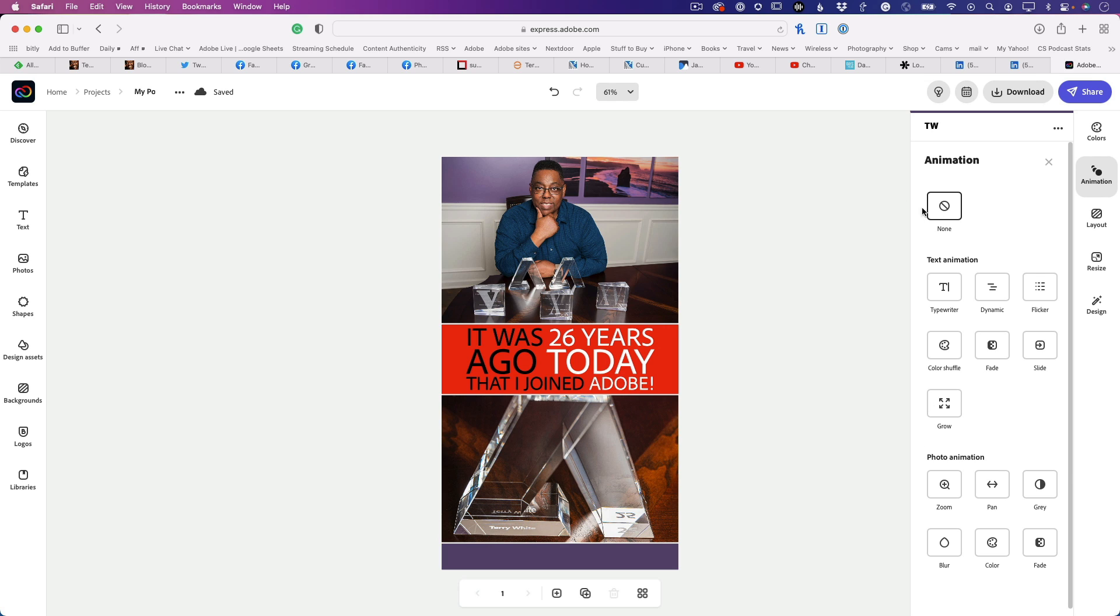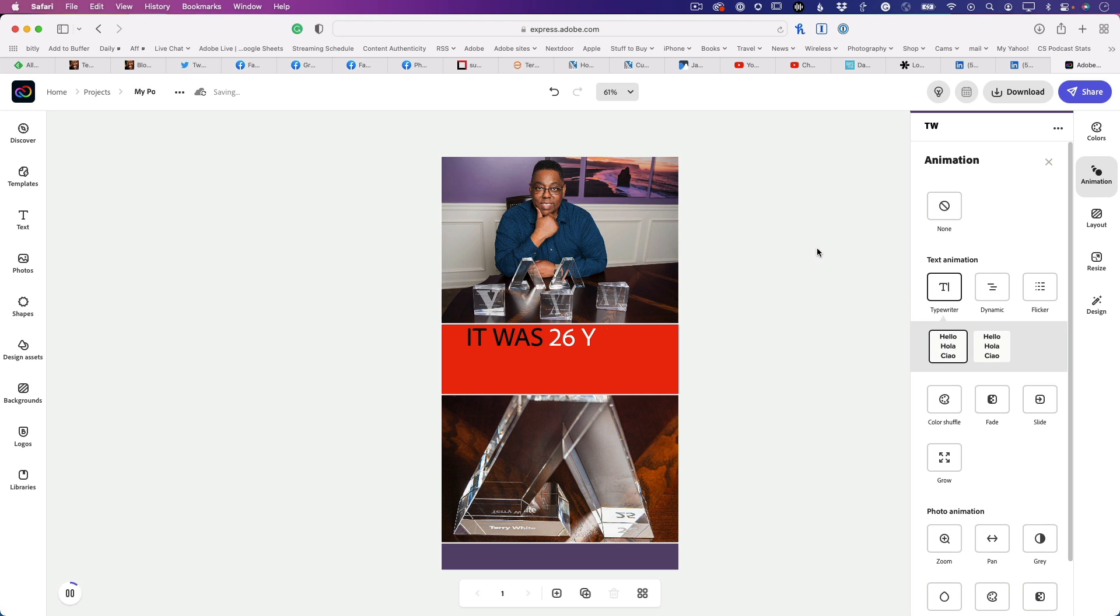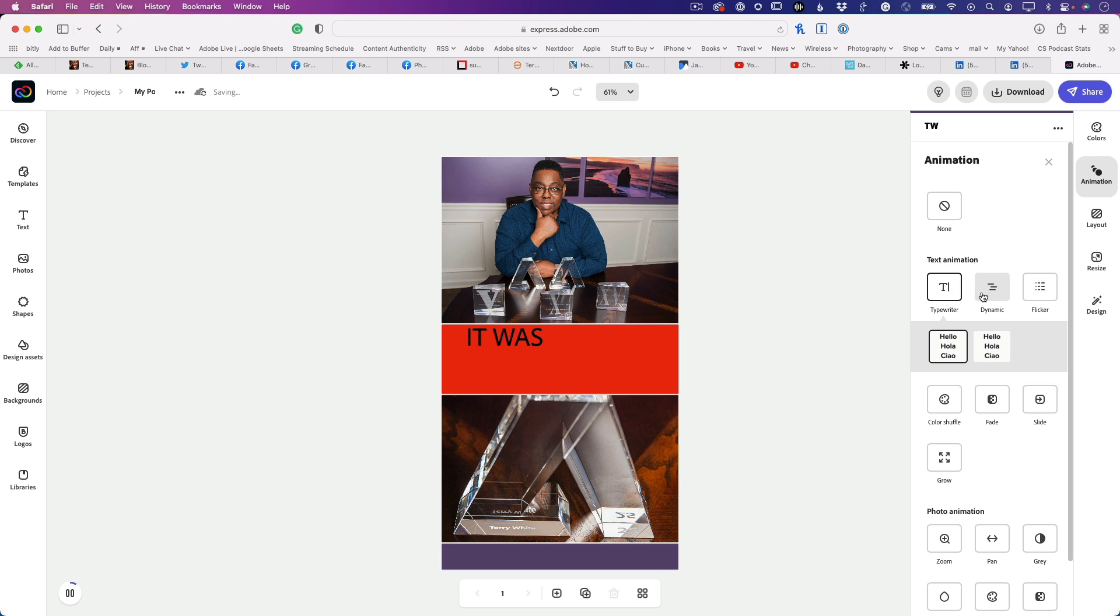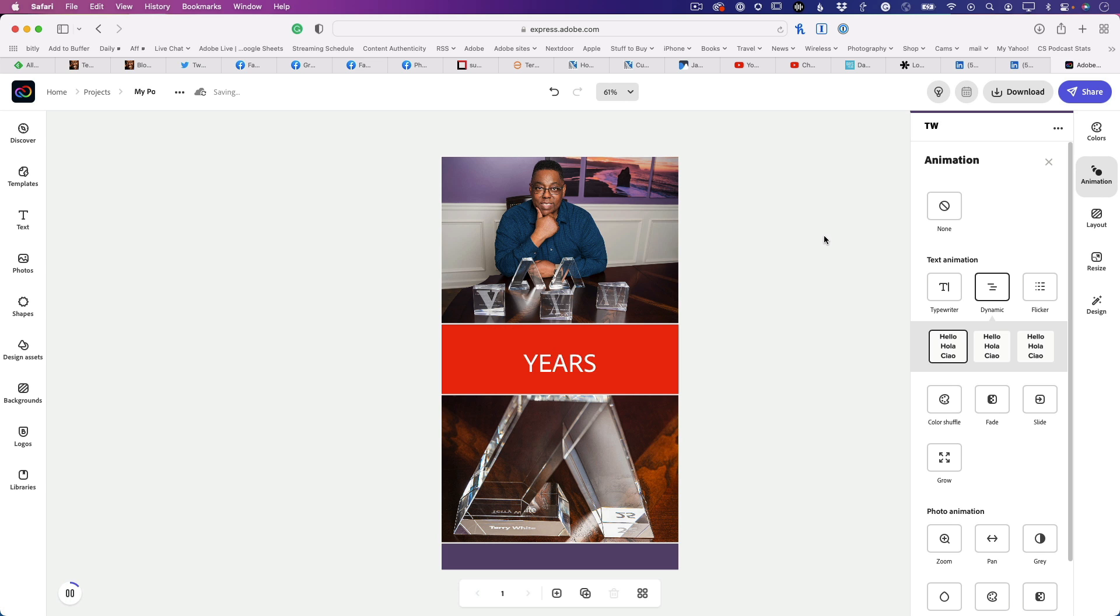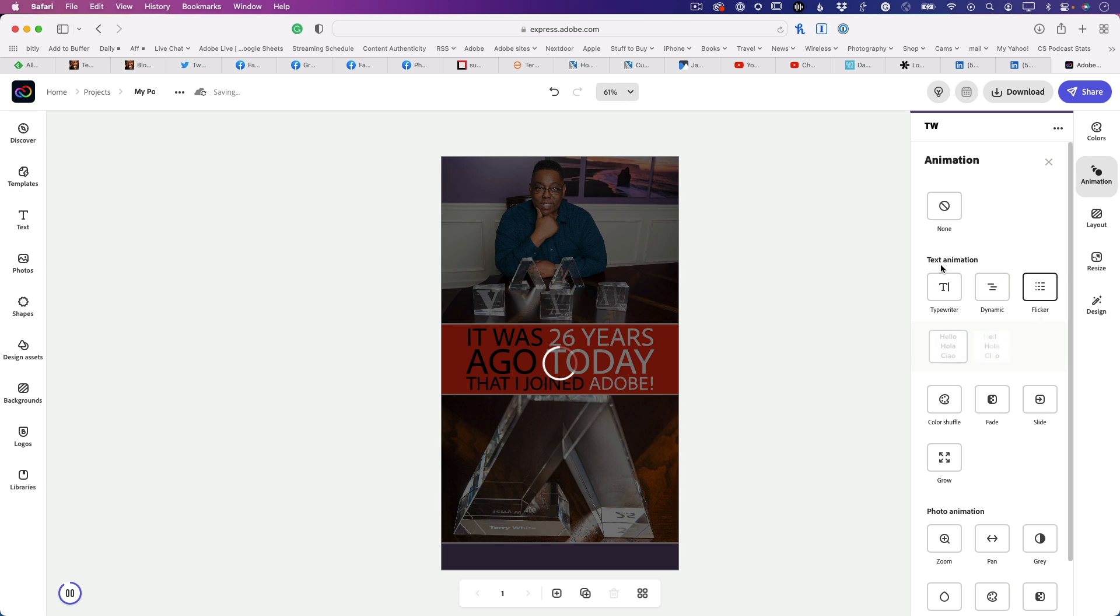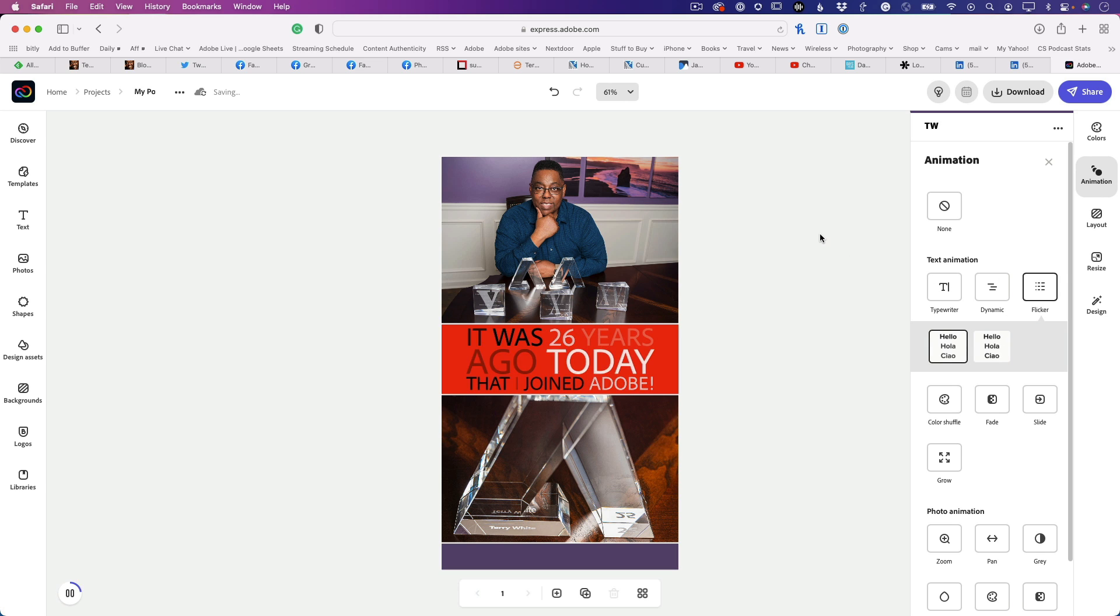To animate the text, let's try a couple. You can animate typewriter where it types the text onto the post. My favorite is dynamic, which shows you all the words and then boom, the finished piece. Last but not least is flicker, which flickers them all and then shows you the final piece.